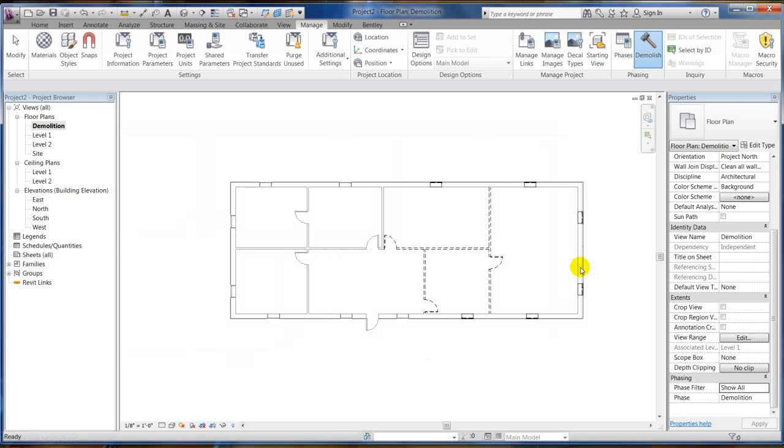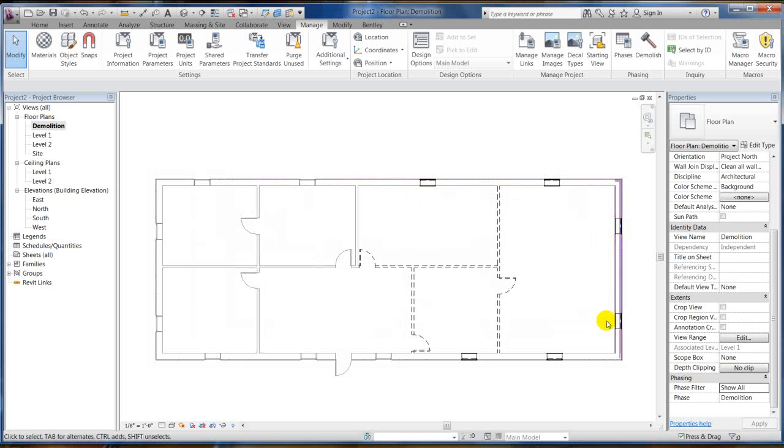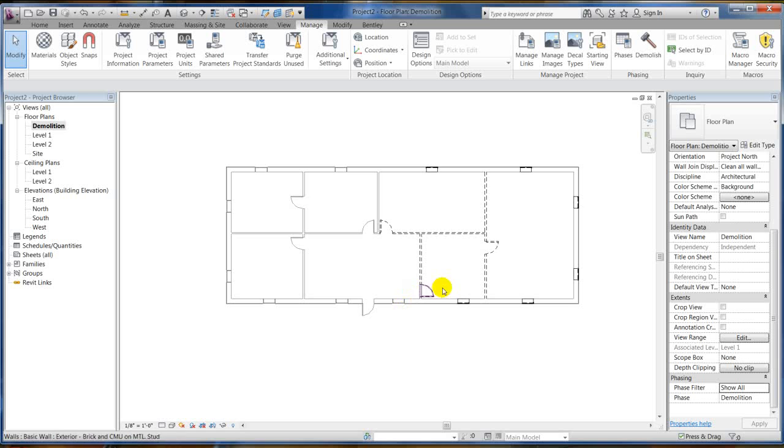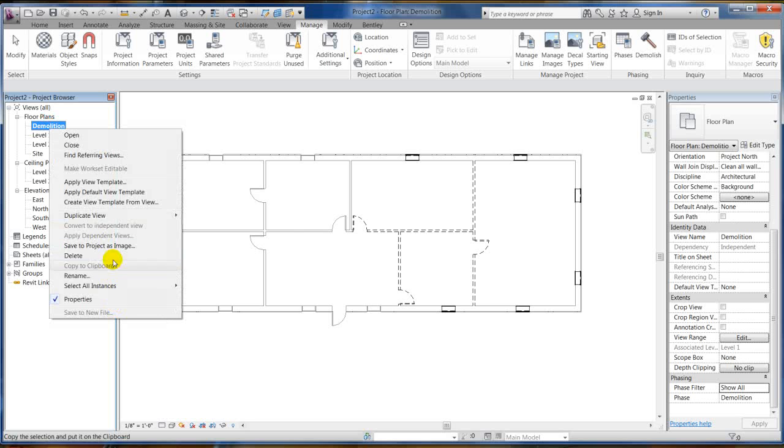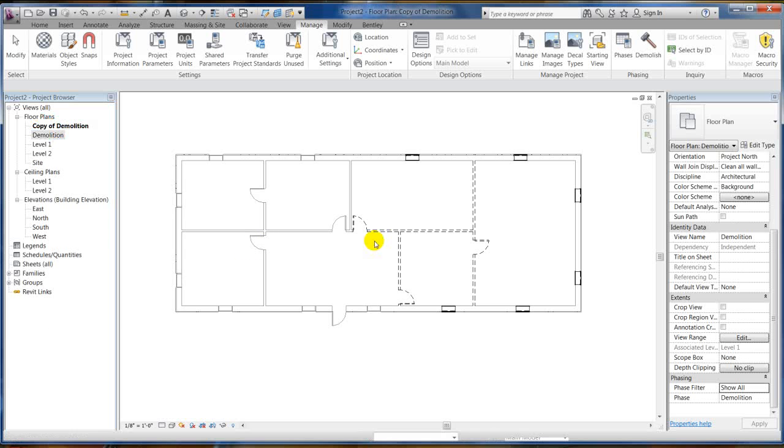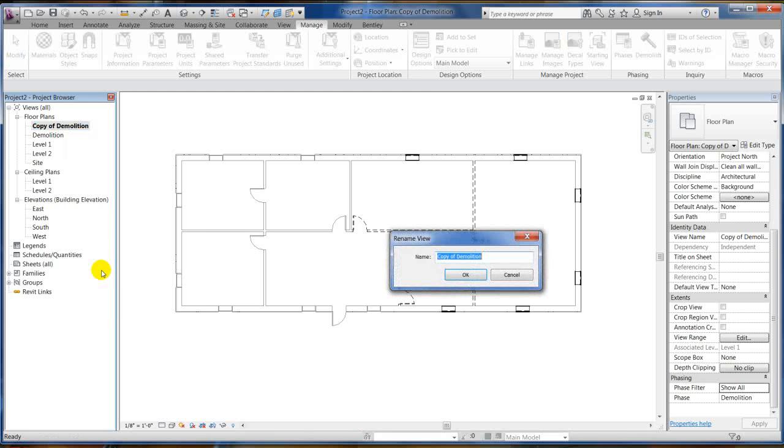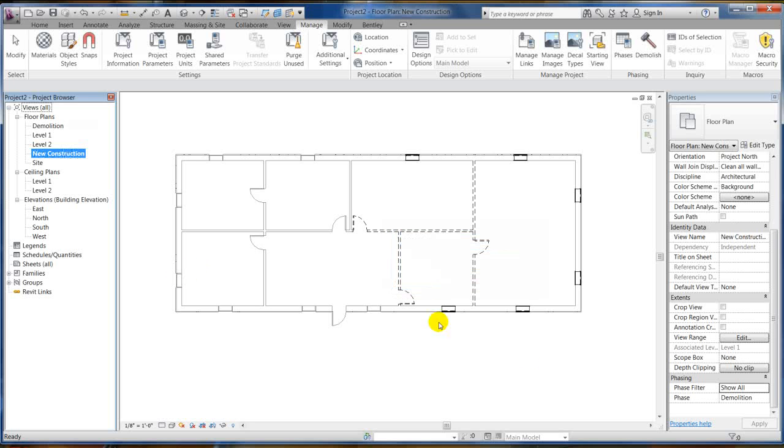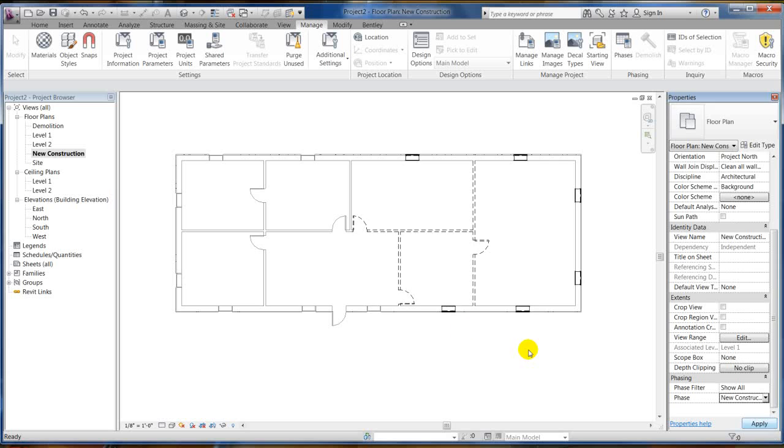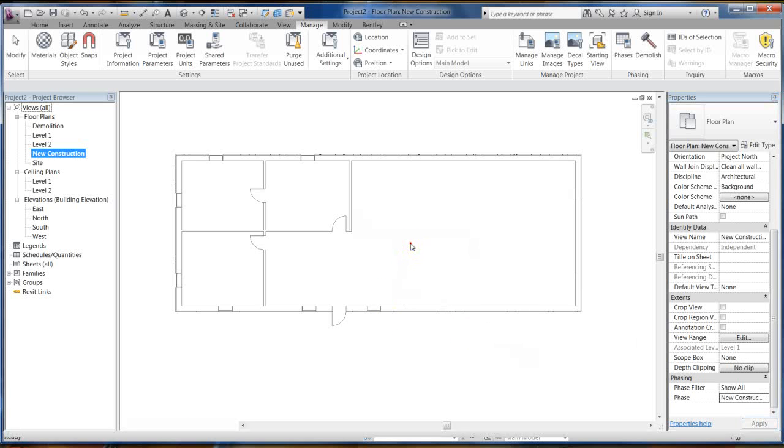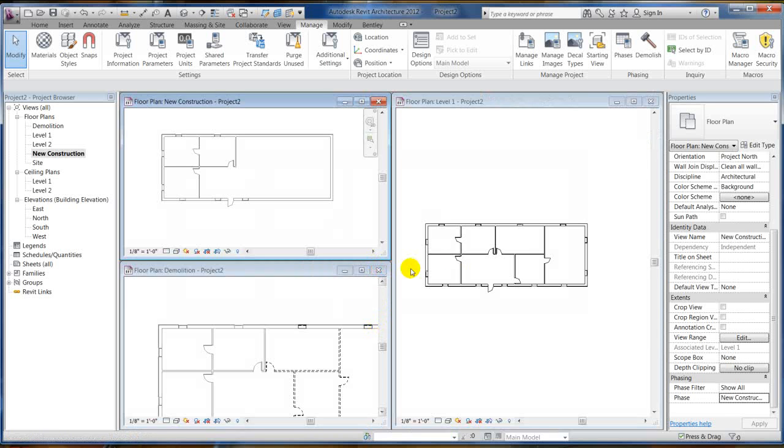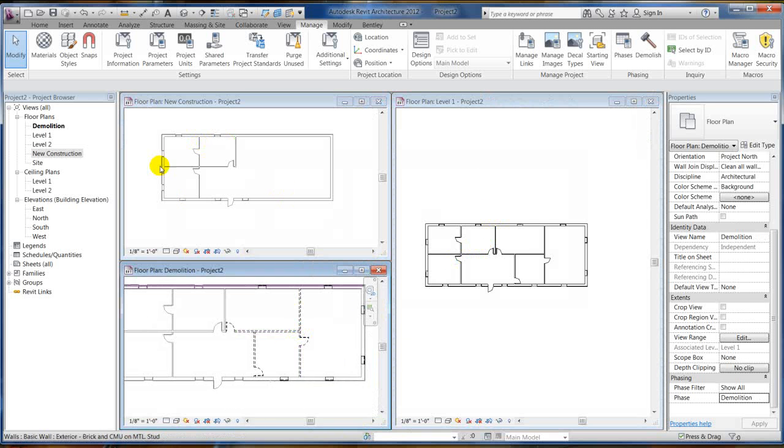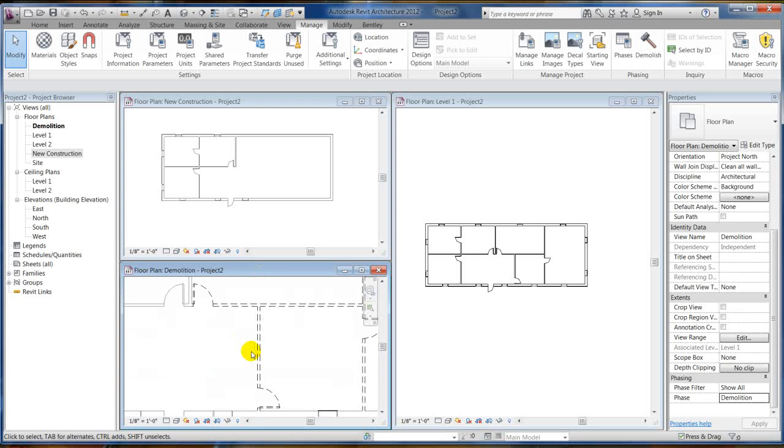So now you can see that those windows are clearly demolished. That's clearly demolished, I mean there's no mistaking it and there's your demolish plan. Now you want to start new construction. So again, you can duplicate view, I'll just duplicate with detailing. We're going to rename this to new construction. And of course we're going to come here and set this to new construction. Now watch what happens to my demolished stuff. It disappears. Revit knows that under new construction anything that's demolished is disappearing, it's going to be gone.